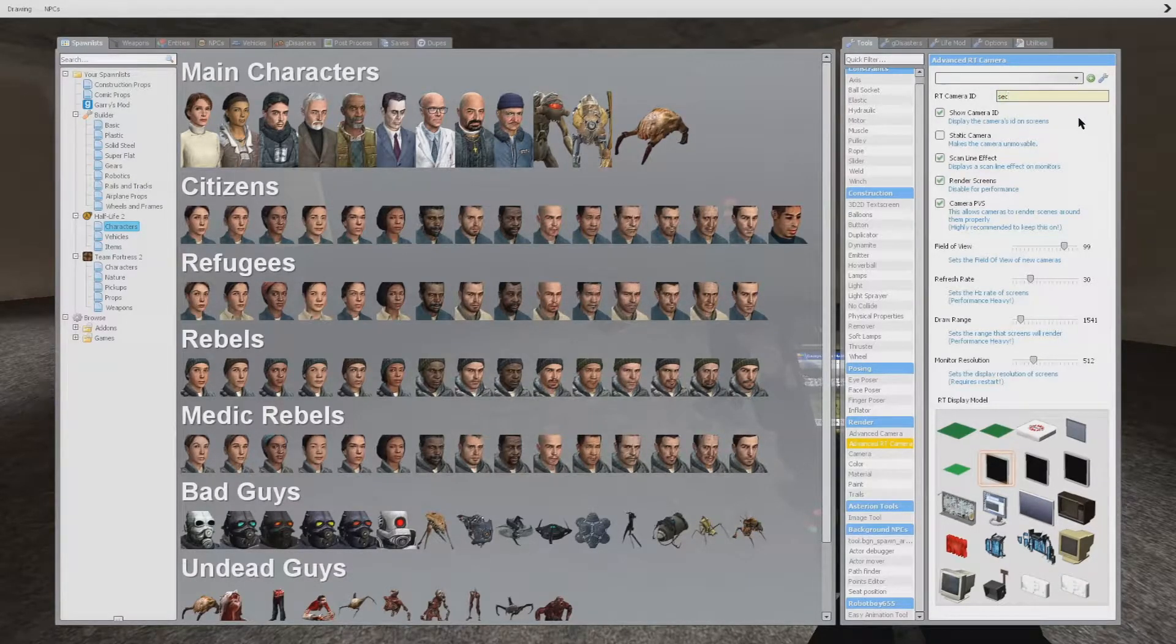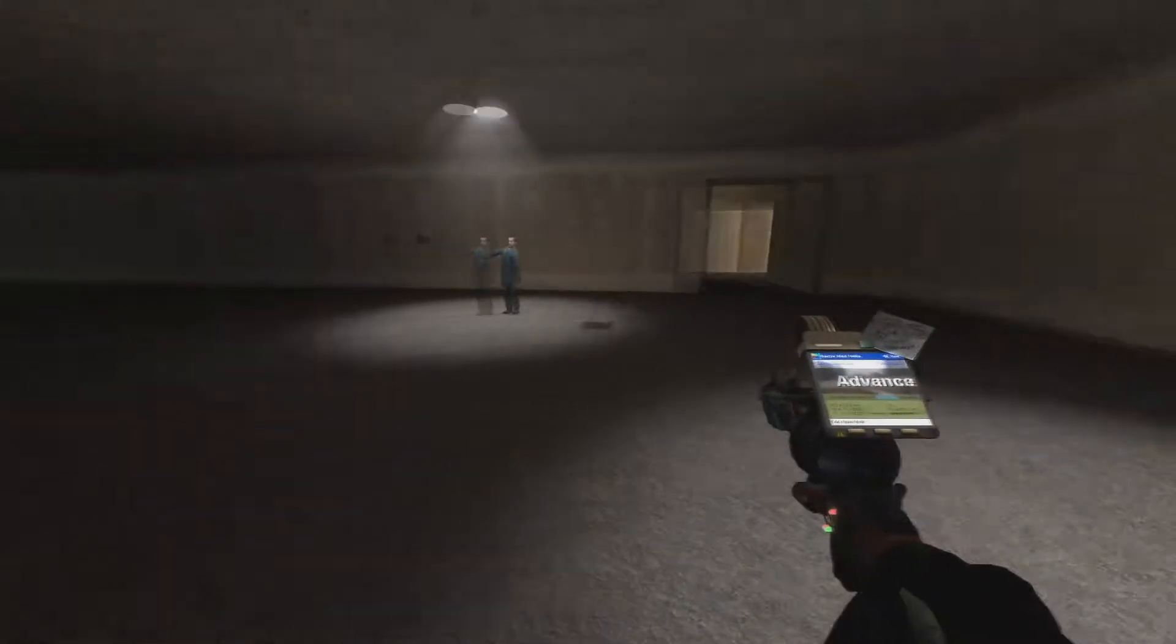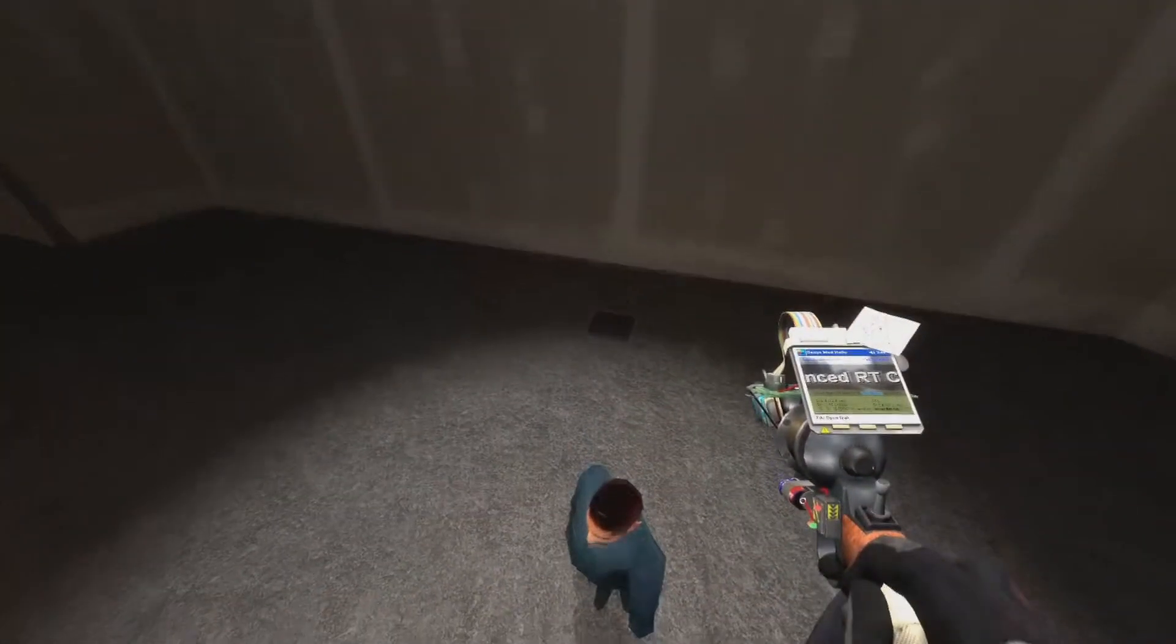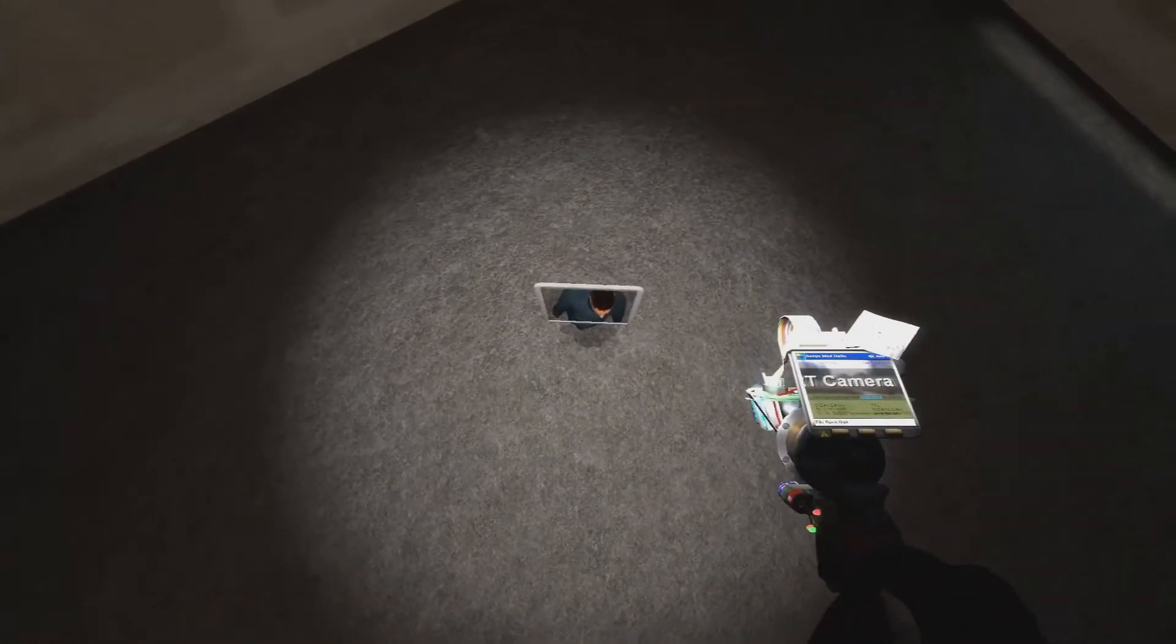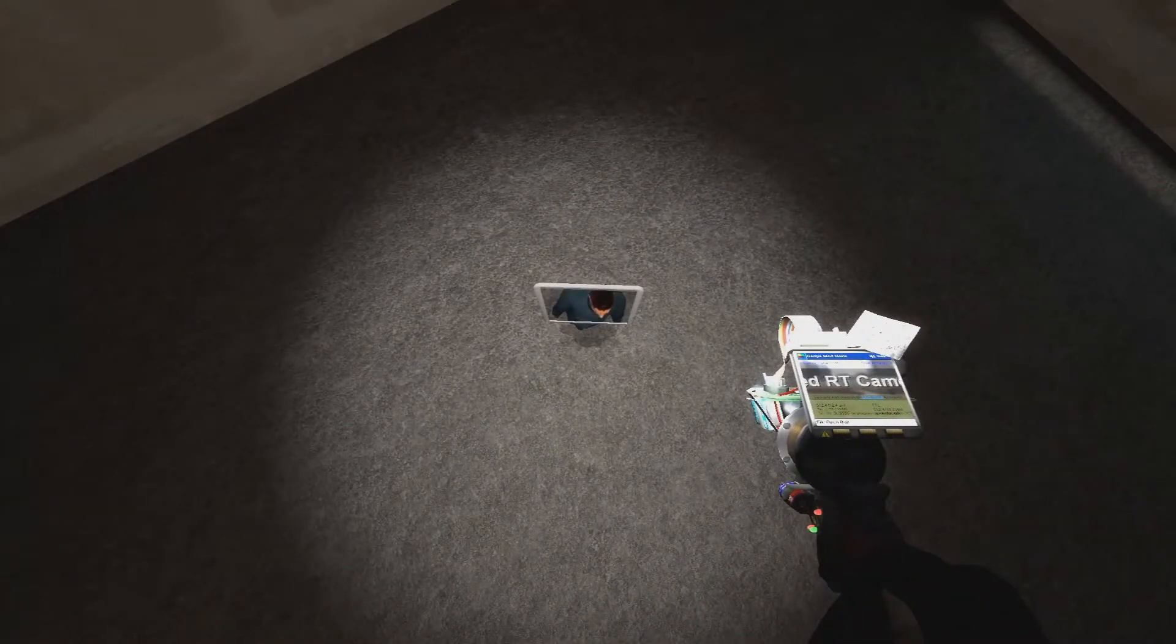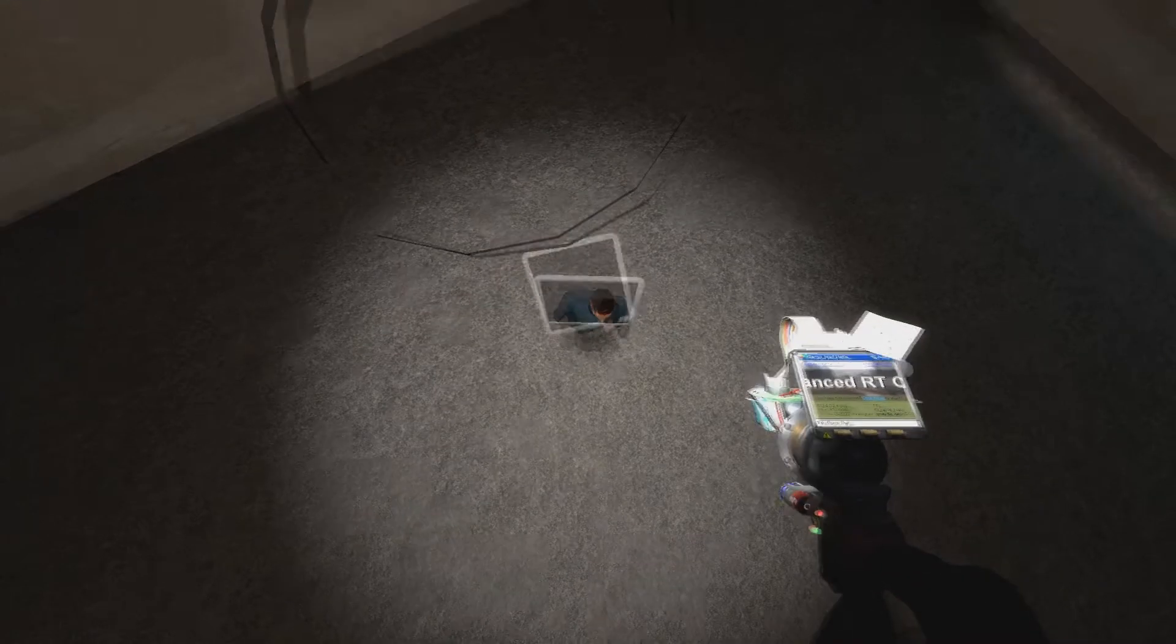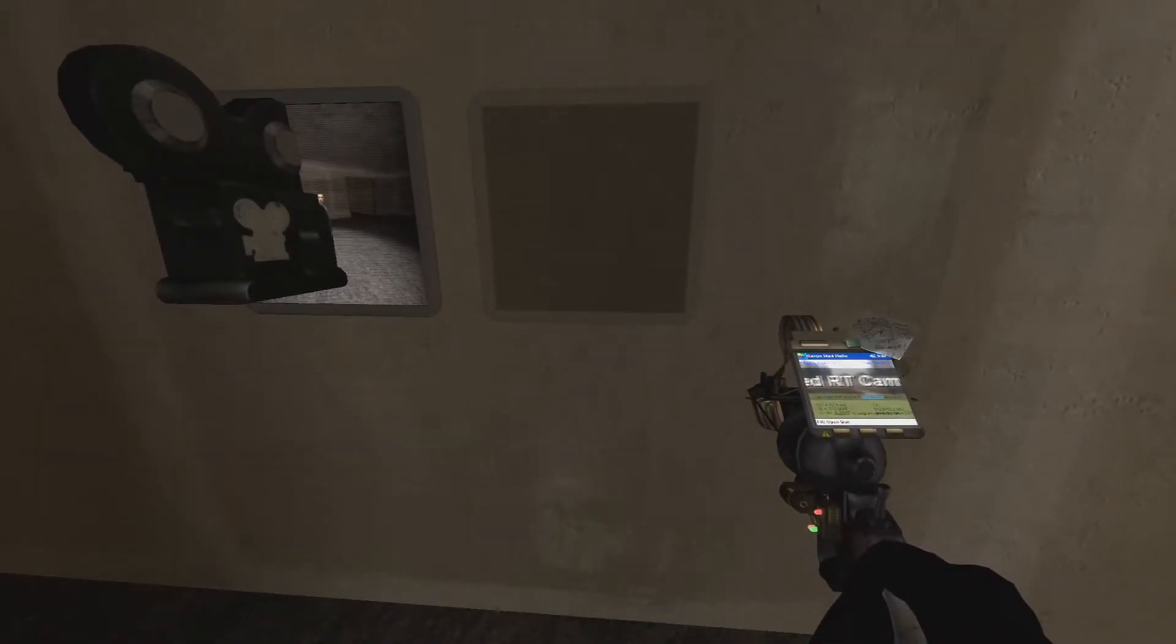So we're going to go back to our Multi RT and choose our angle. So this is going to be the ceiling shot from the previous video. And we set our camera down.